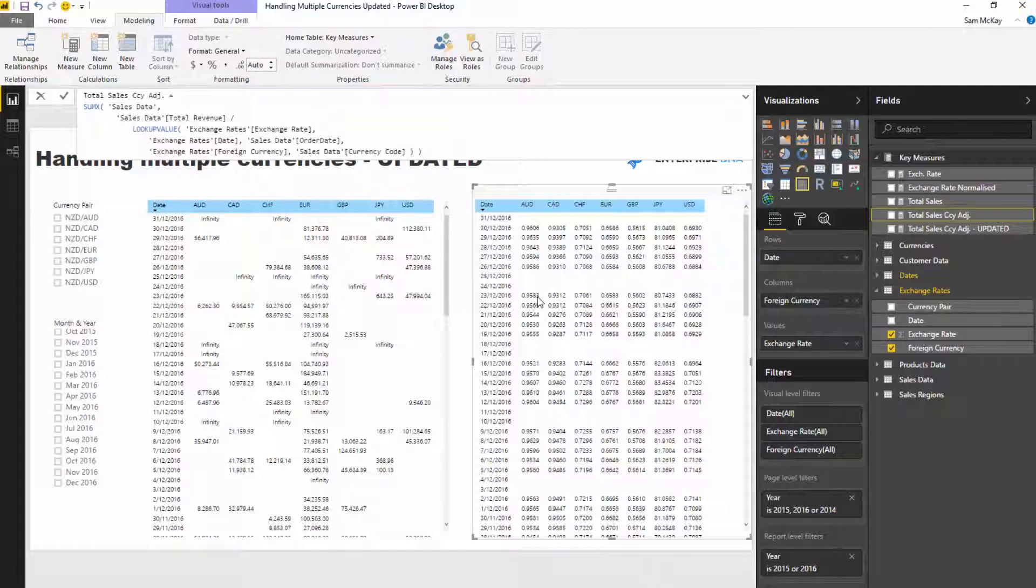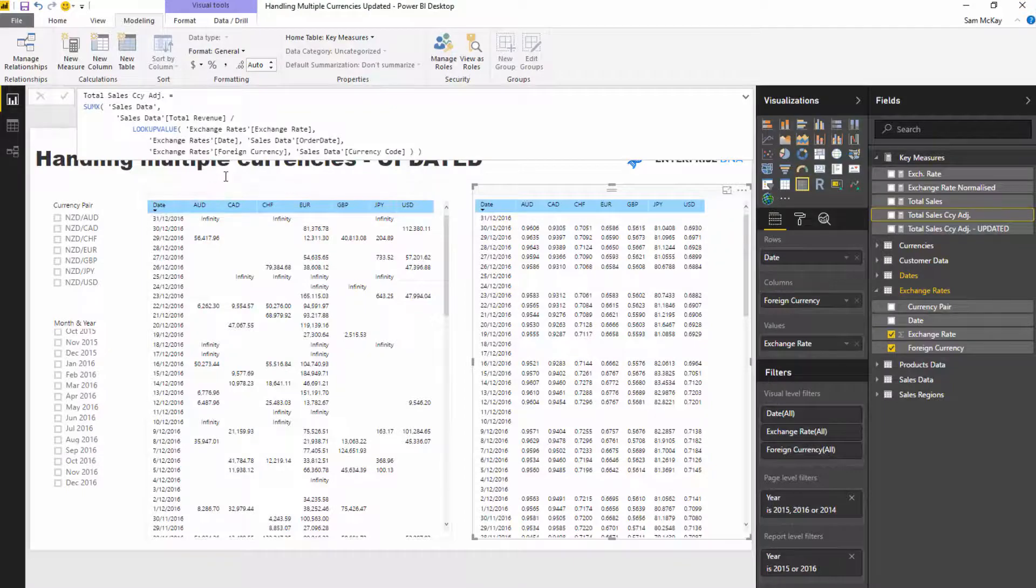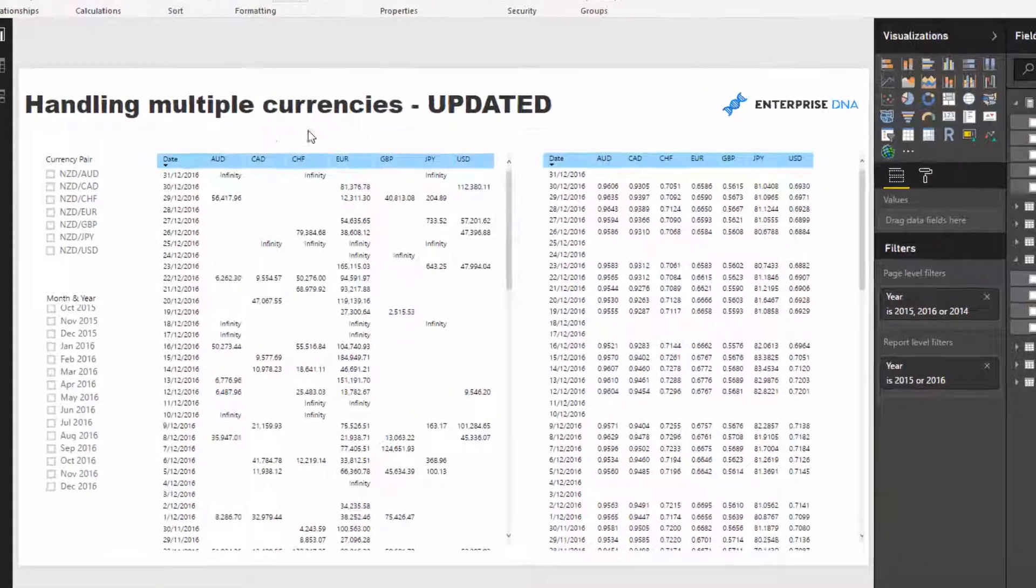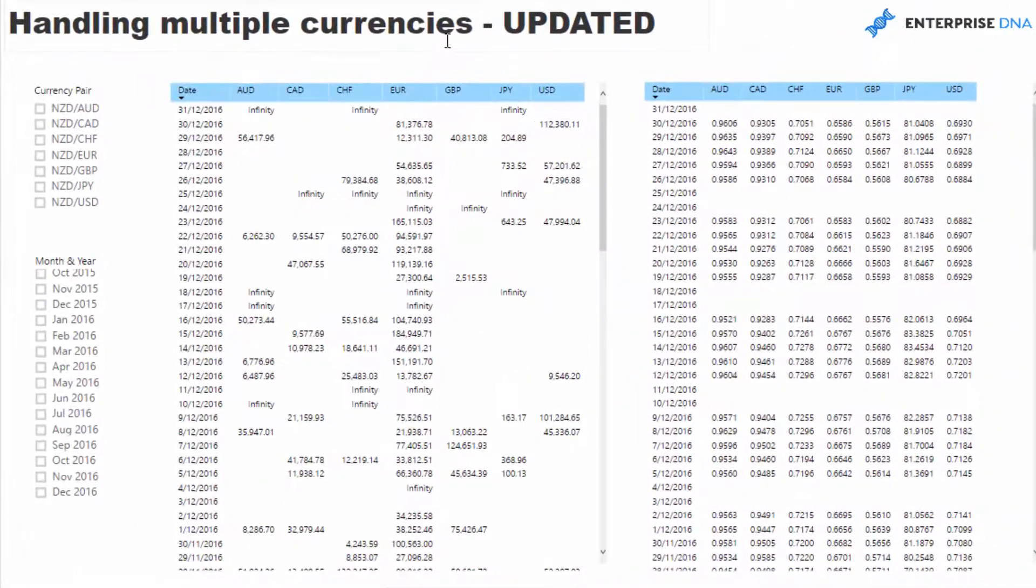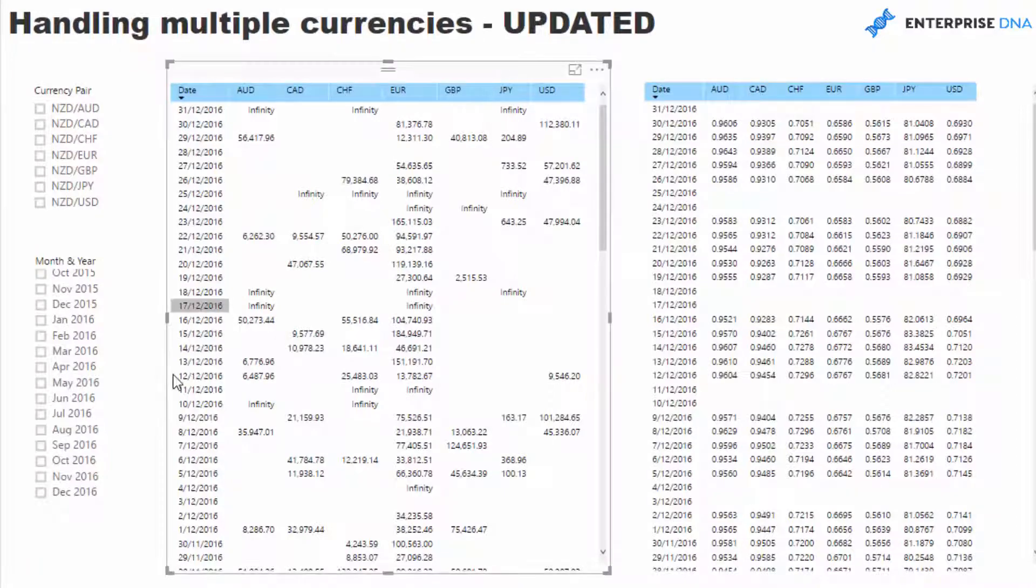We needed to somehow create a number which sat on a particular weekend. I thought we've really got to drag Friday's number because currencies don't trade on the weekend, so we needed to drag Friday's number across the weekend so that if there was a weekend sale we could use that exchange rate. It introduces a really cool function called LASTNONBLANK.